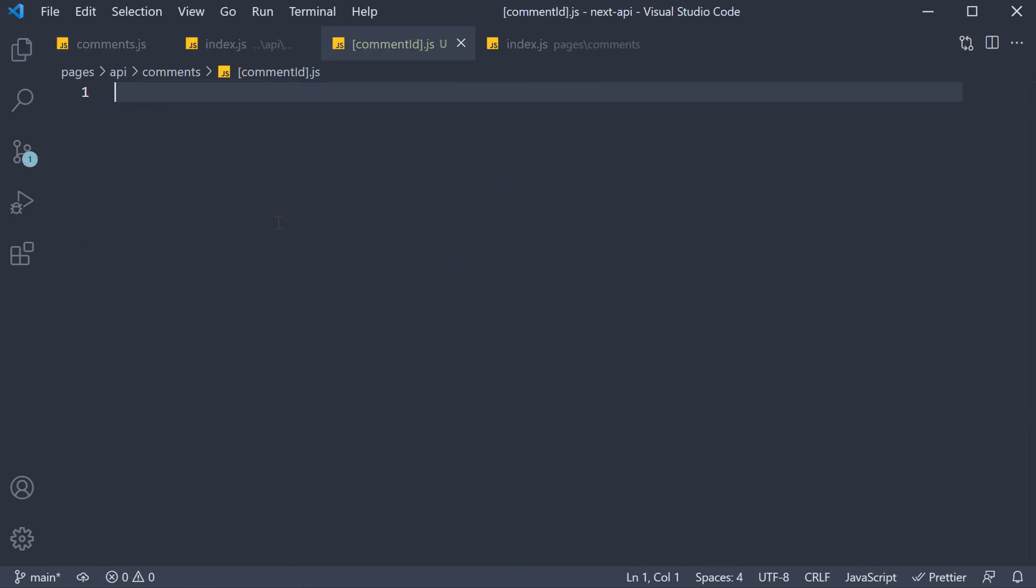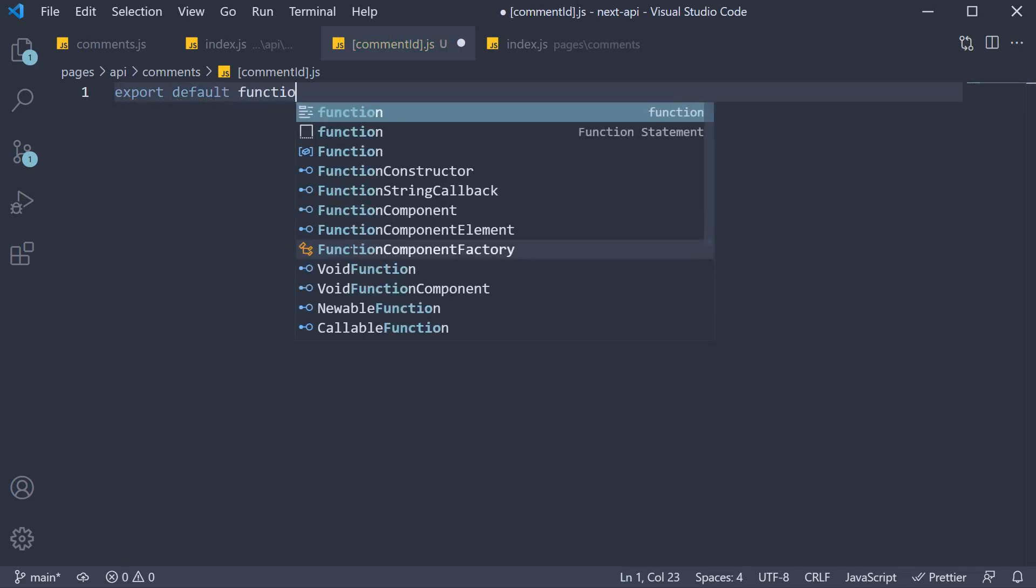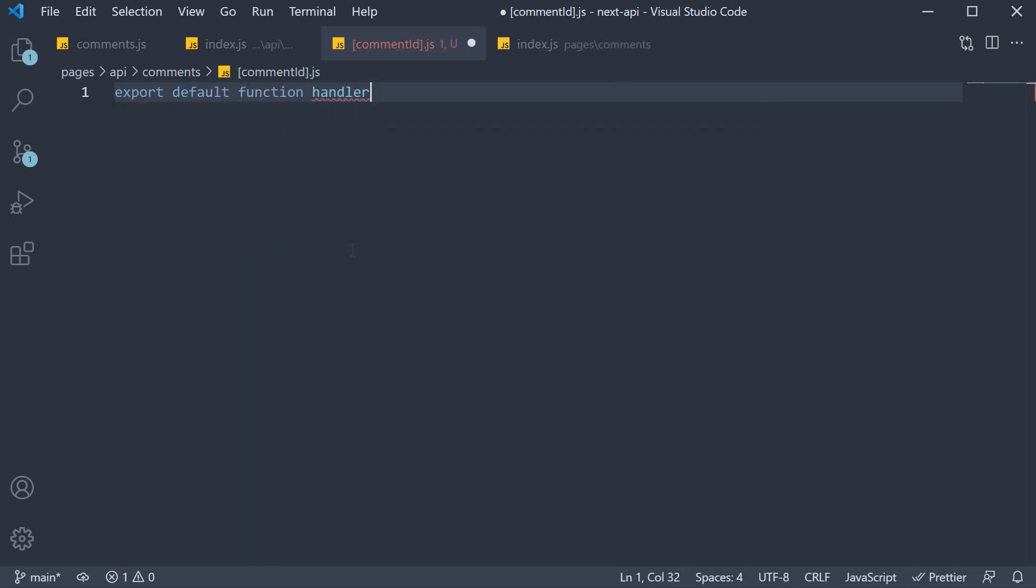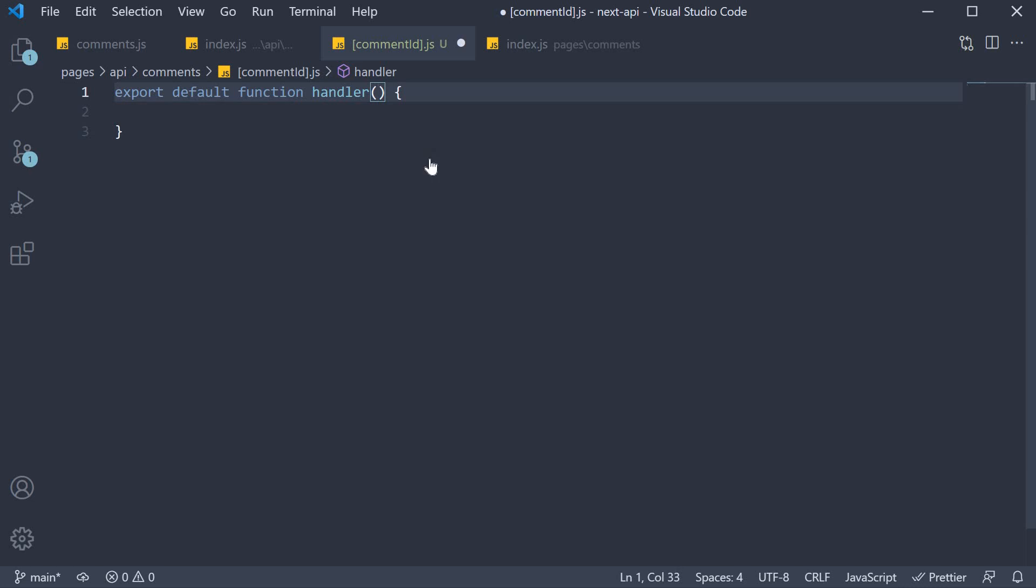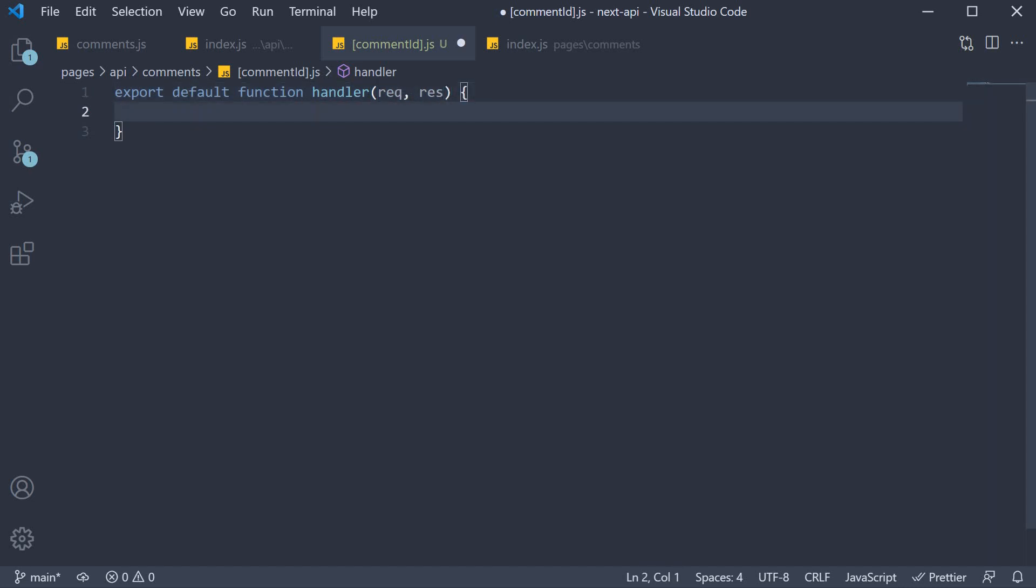Within the file, we define a handler function, so export default function handler. This function receives request and response as parameters. What the handler has to do is return a single comment from the comments array whose id is equal to the comment id passed in the URL.